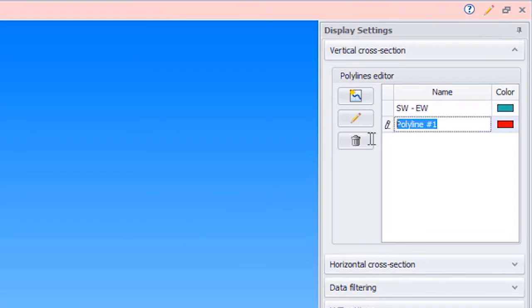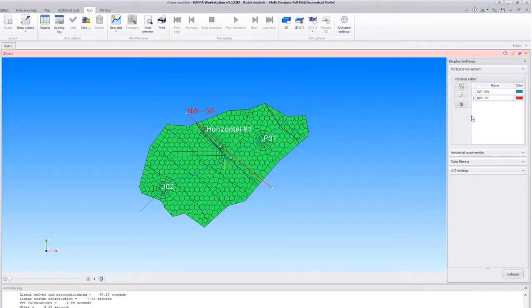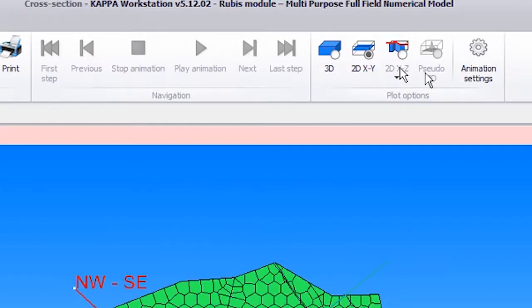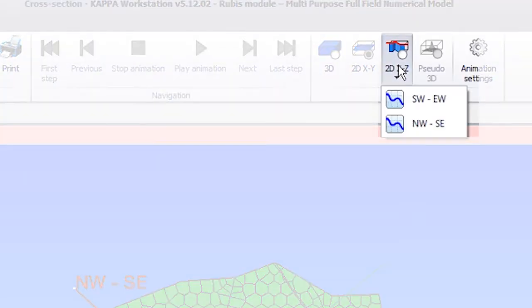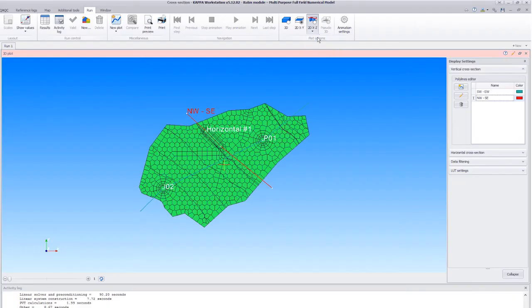We will name this one Northwest Southeast. We can visualize a cross-section by selecting it from the list under the 2DXZ icon.